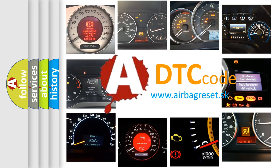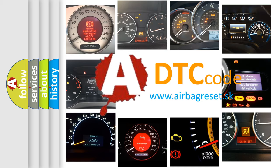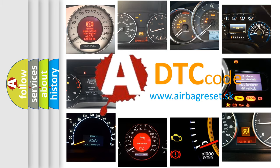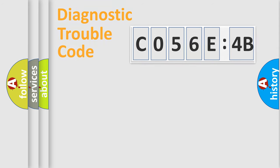What does C056E4B mean, or how to correct this fault? Today we will find answers to these questions together. Let's do this.